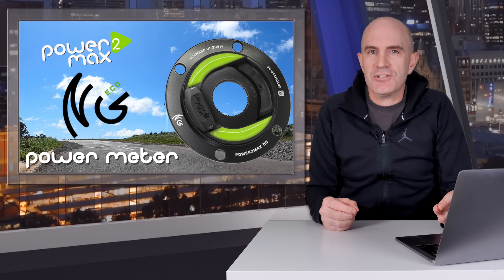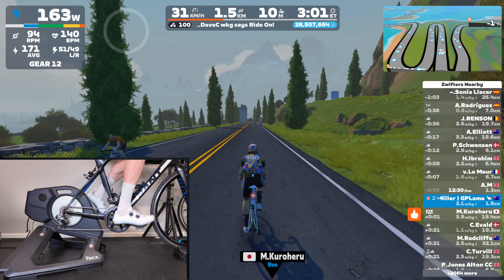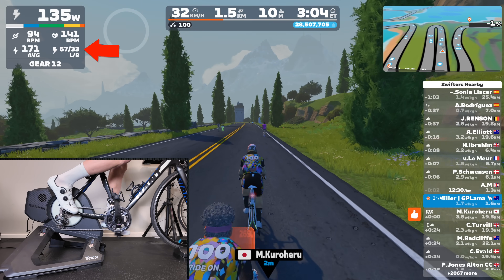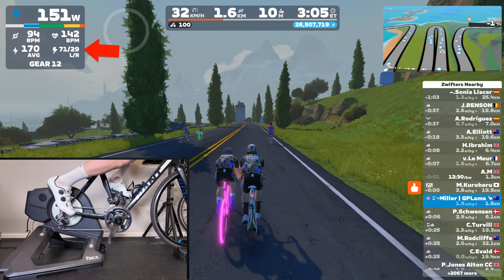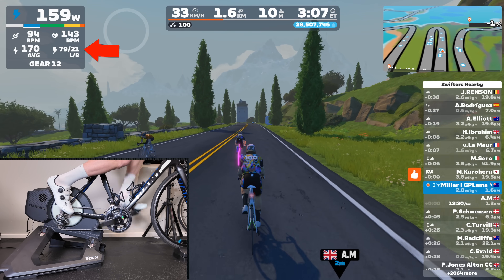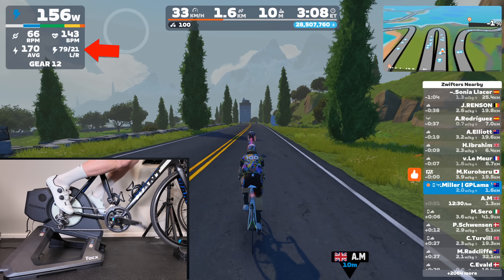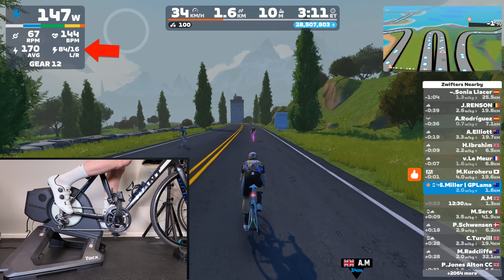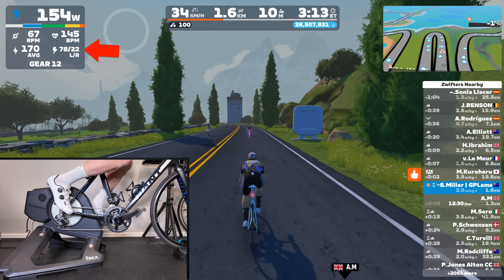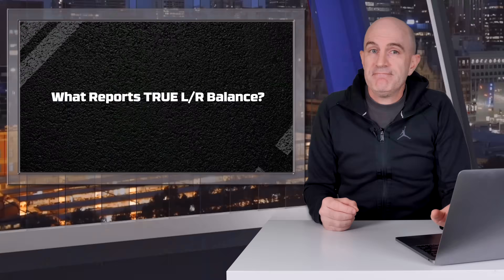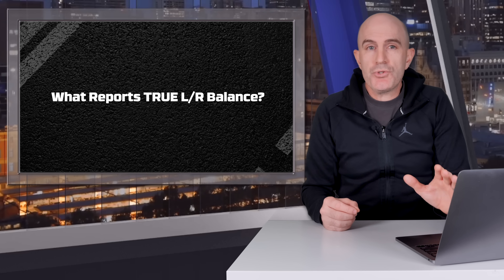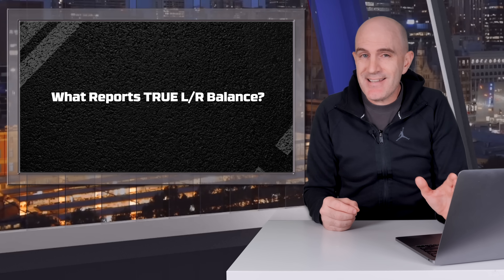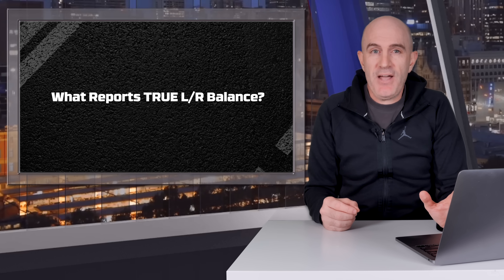Here's a single leg drill with a spider power meter. This leaves us with true dual-sided power meter options such as power meter pedals and some crank arm power meters.